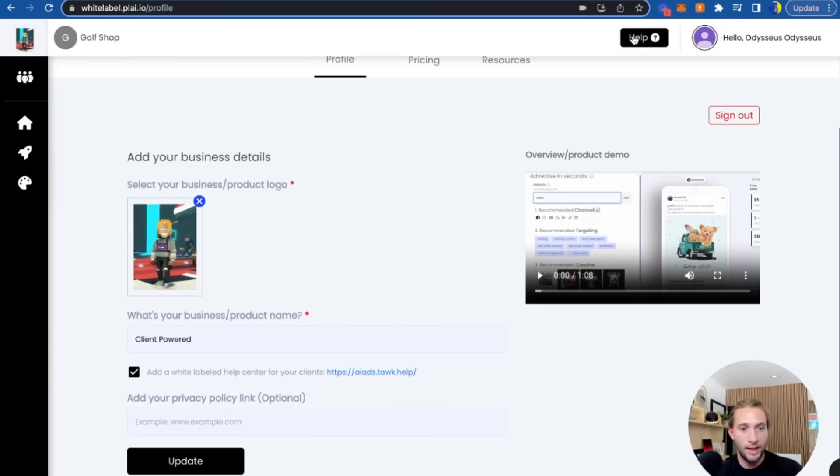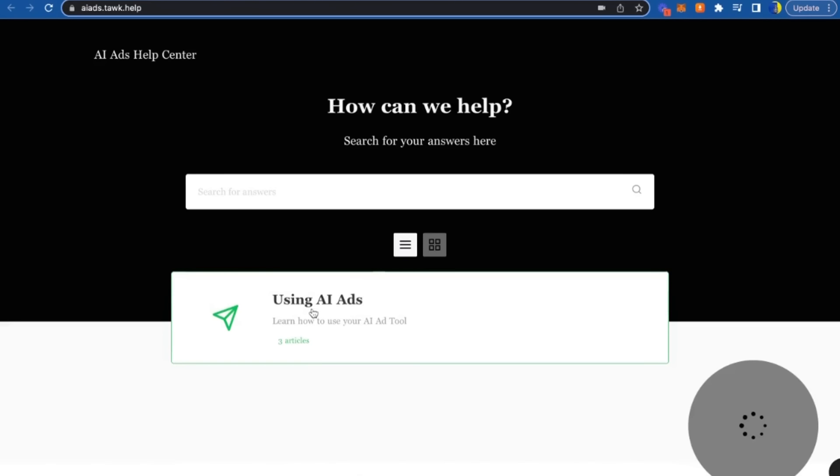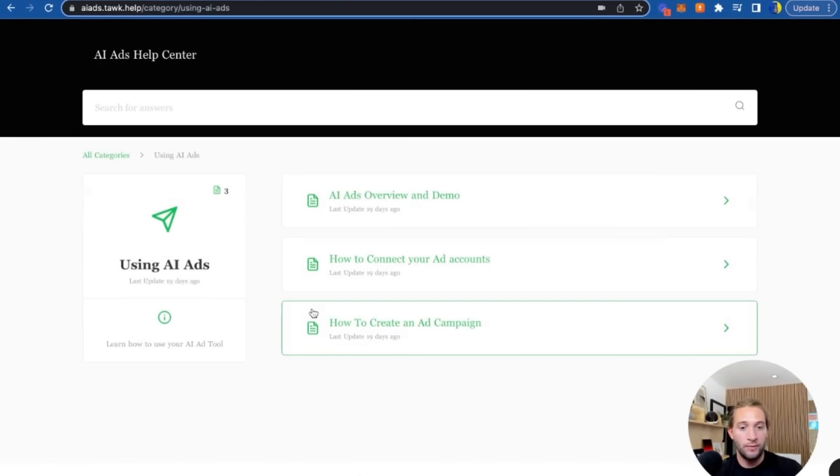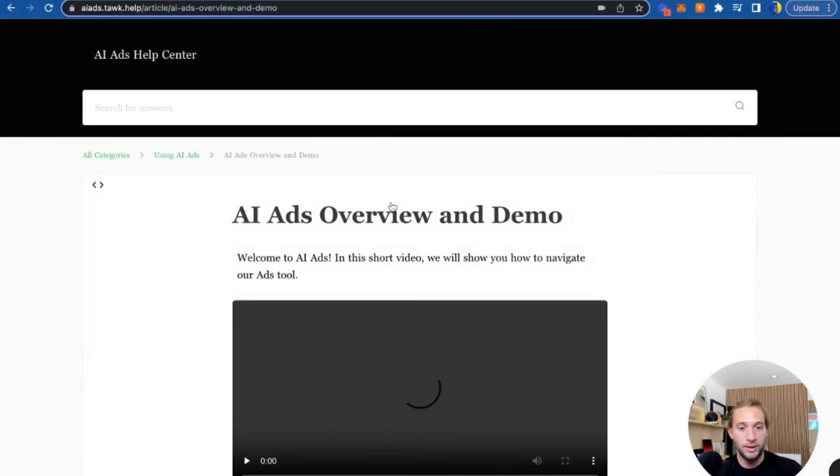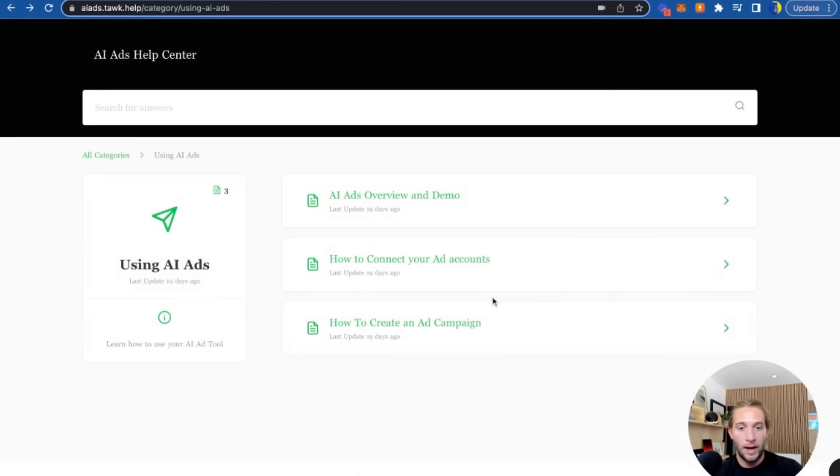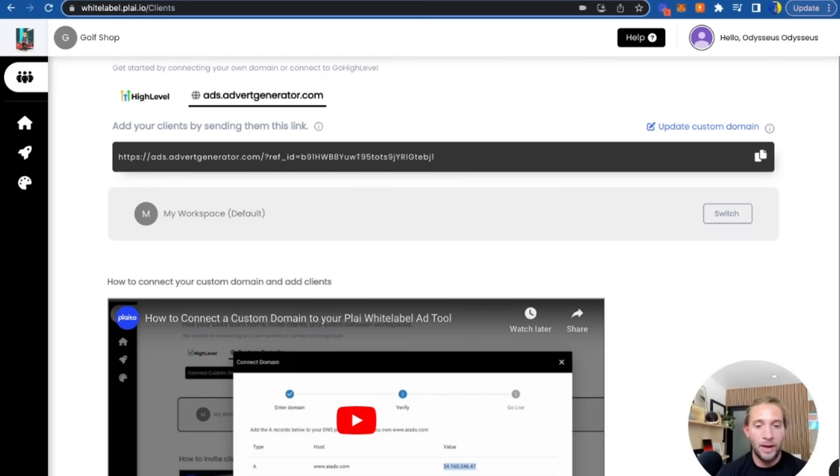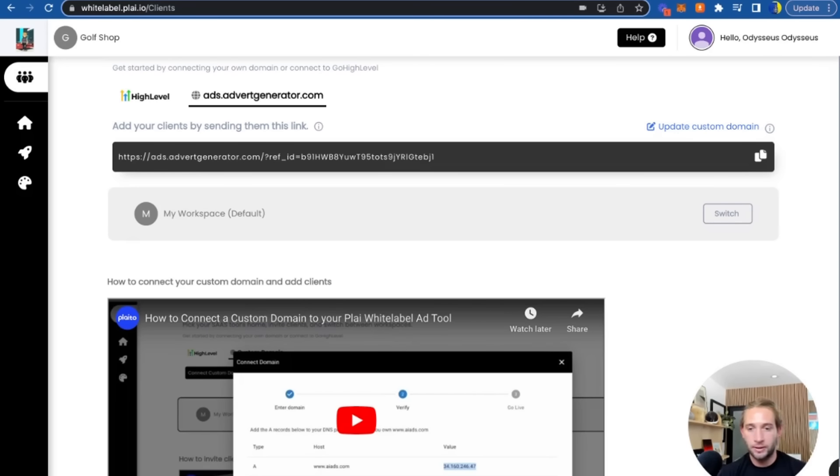Clients can just click this and we've added a few videos already for you to answer the most popular questions like an overall demo, how to connect your ad accounts, and how to create your first ad campaign. Now let's talk about how you can actually get clients—get your first few clients.